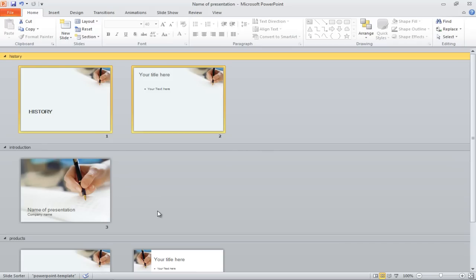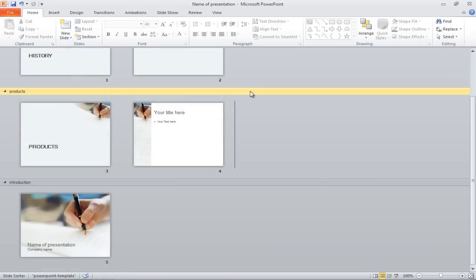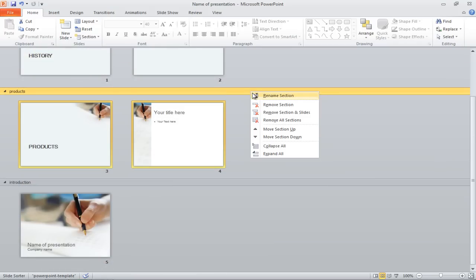To delete a section, simply right-click on the section title and choose the Remove Section option.